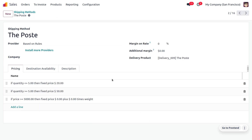Currently we are using the shipping method based on rules. We can set different rules — for example, if the customer is placing an order for Acoustic Block Screen with less than or equal to five quantity, the customer has to pay a shipping charge of 20 rupees. If the customer orders five or more quantity of the product, then the customer needs to pay 50 dollars. And if the total price of the product is greater than or equal to 5,000 dollars, then the customer does not need to make any payment for shipping.